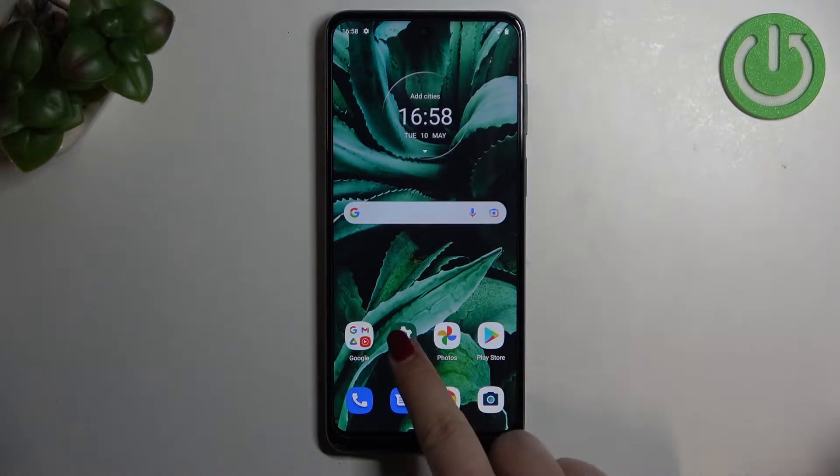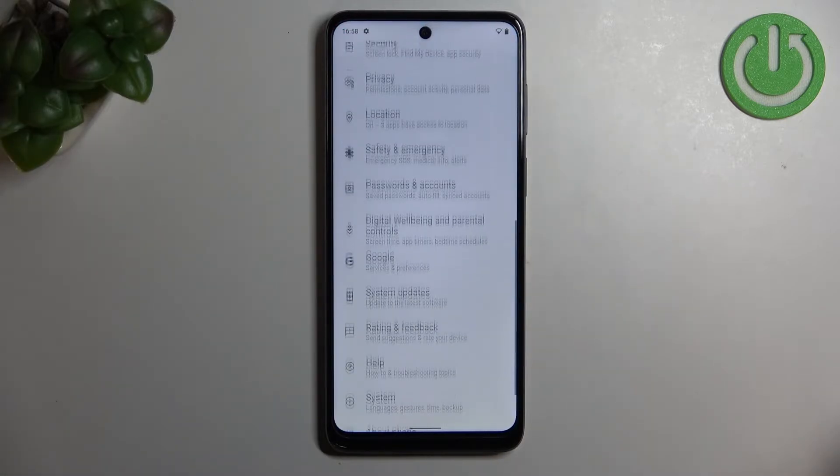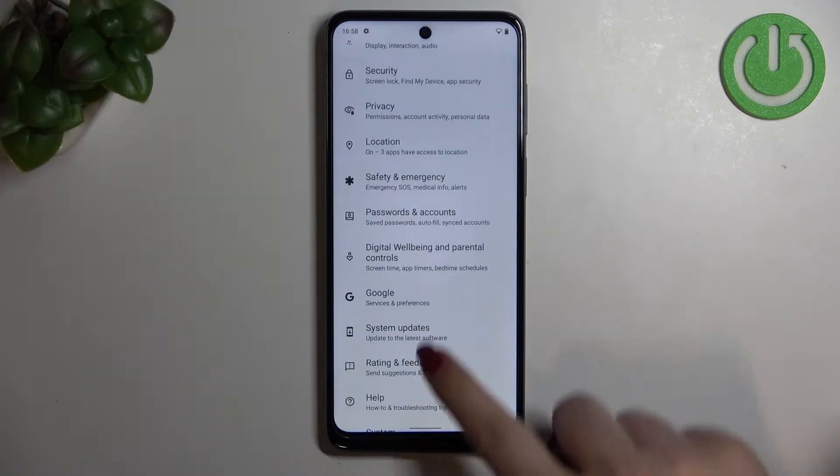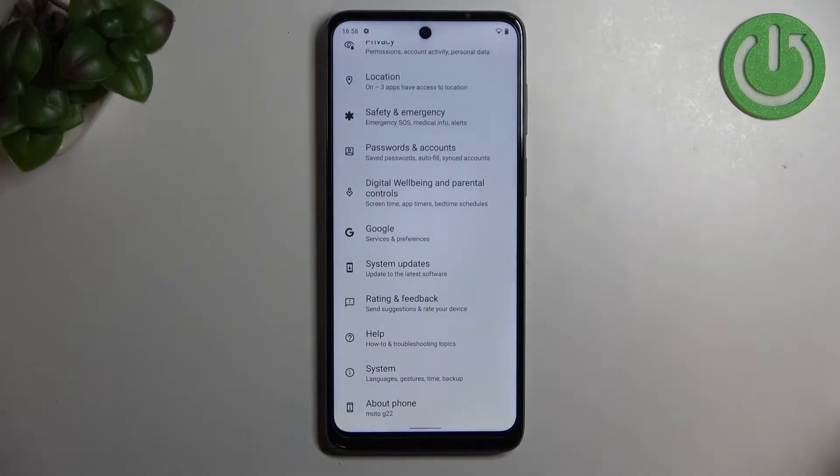First of all, we have to enter the Settings, and now let's scroll down to the very bottom to find About Phone.